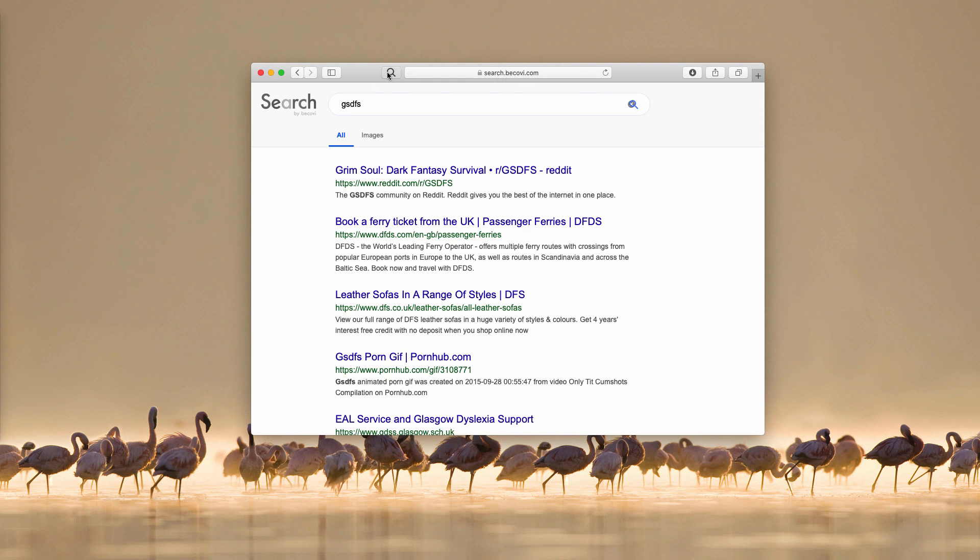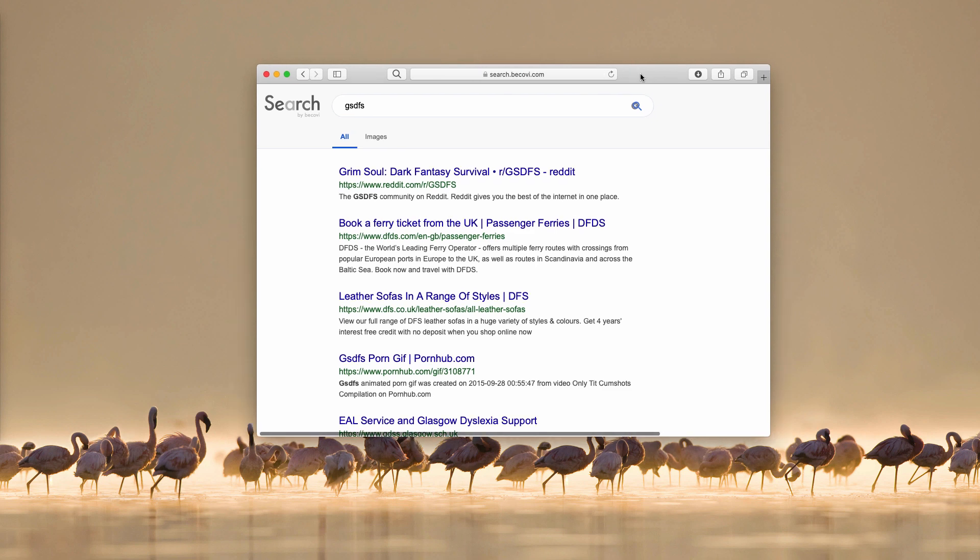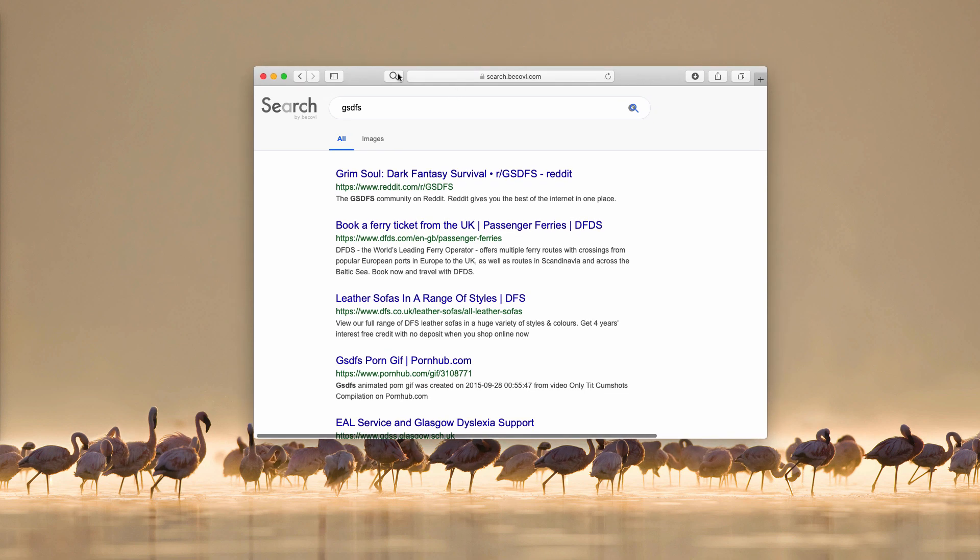Search bekovi.com is a browser hijacker that particularly attacks Safari browsers. Google Chrome and Mozilla Firefox may also be attacked. However, in my case that's the problem with Safari browser.